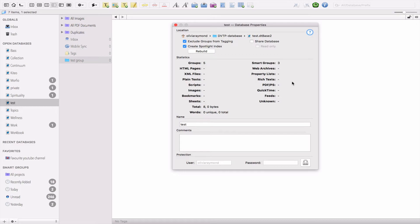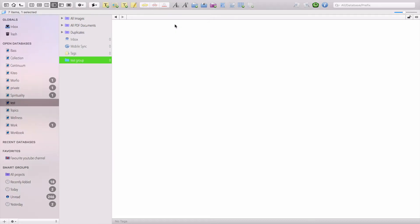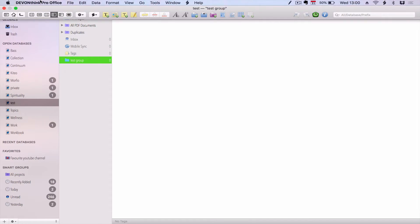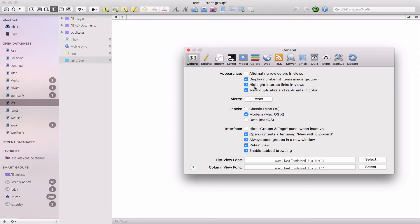You also have statistics here showing how many groups you have, how many images, rich text notes, and so on. It allows you to have a quick look at what your database consists of.